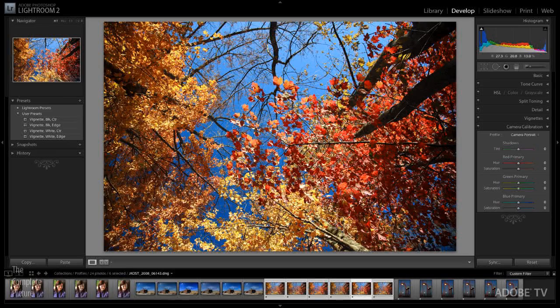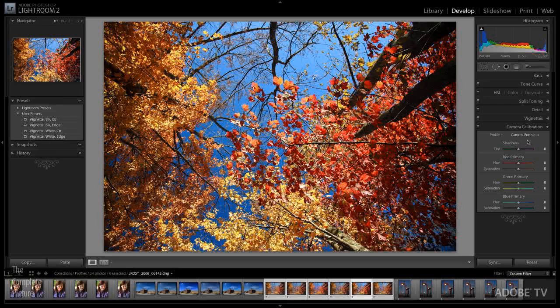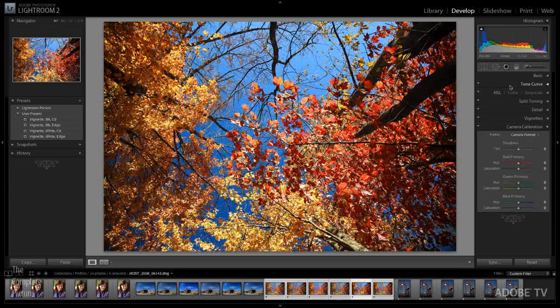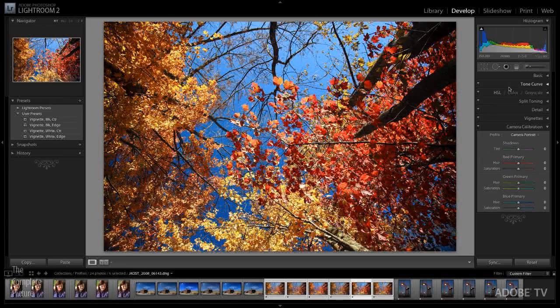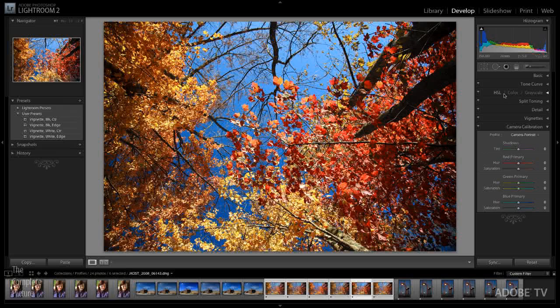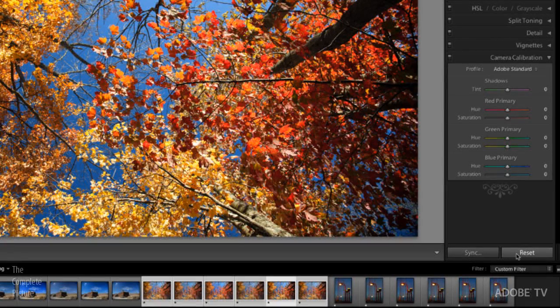When you set your default settings for your camera, not only does it set your camera calibration or your DNG camera profile, it's also going to set anything else that you have changed in any of these other panels, like your basic panel or your tone curve. So before you change your profile, if you decide that you like one of these other profiles better than the Adobe Standard one, before you change that, you might want to reset your image to make sure that there's no other changes.